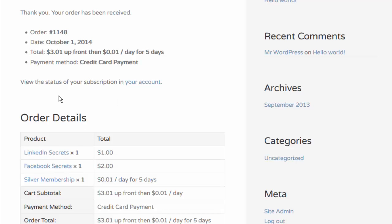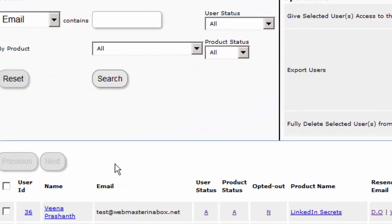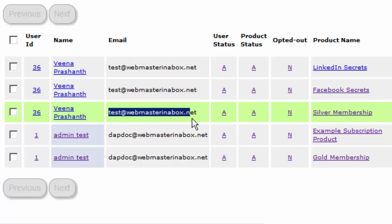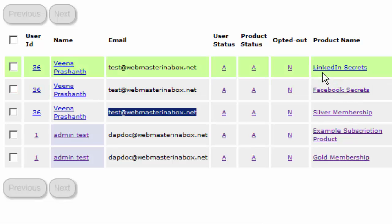Now as soon as the purchase was completed, you will see here that DAP automatically created a membership account and gave this user access to all of these products in DAP. The user would have also received the welcome email that you would have configured for each of these products automatically right after the membership account was created.